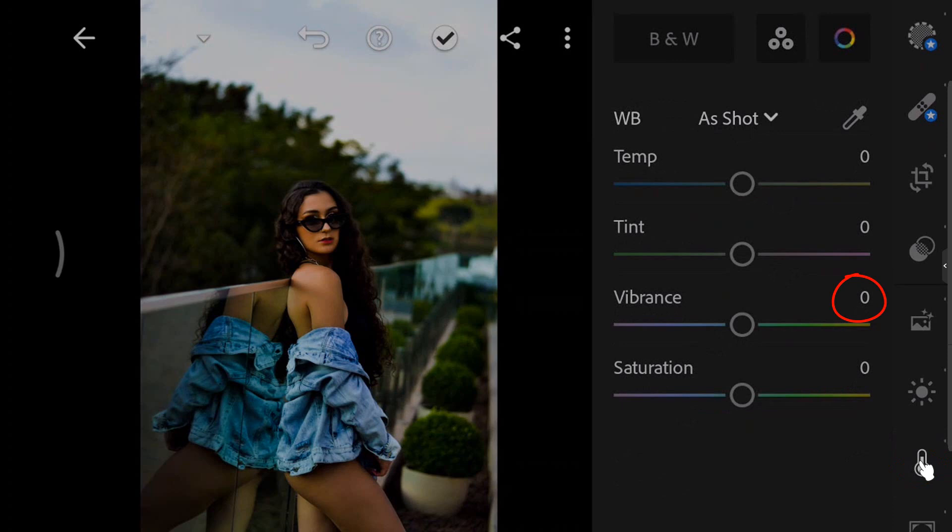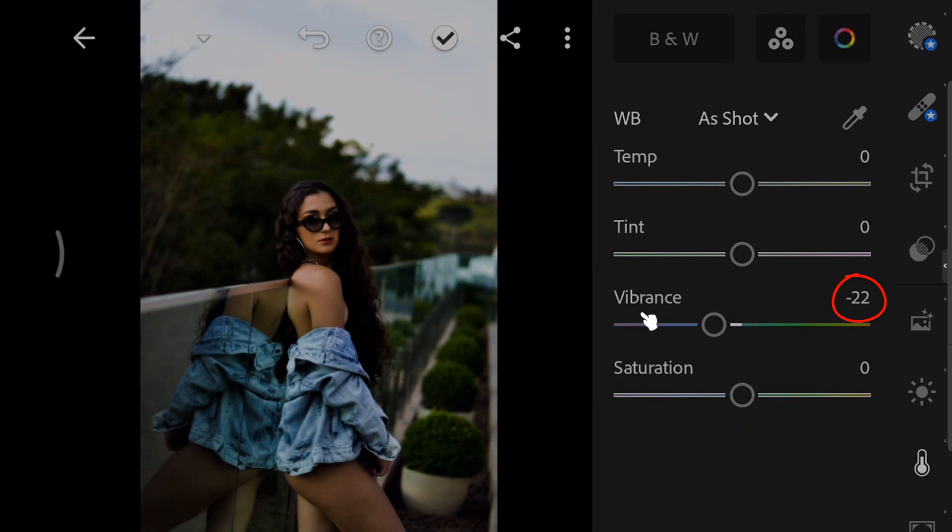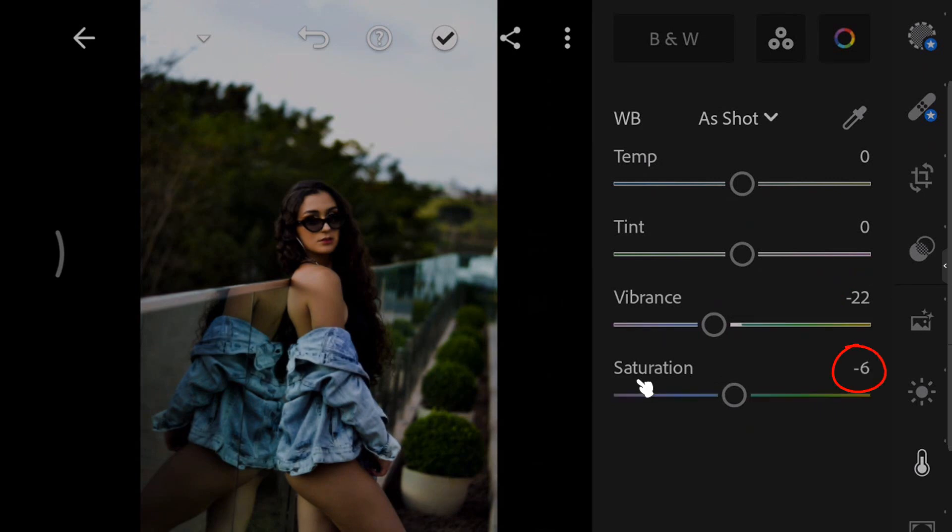Set the vibrance to minus 22. And decrease the saturation to minus 22.